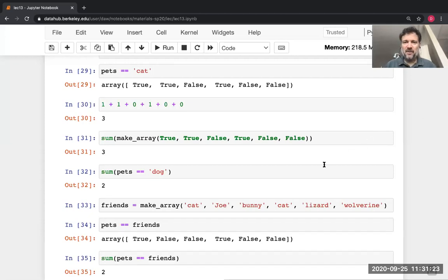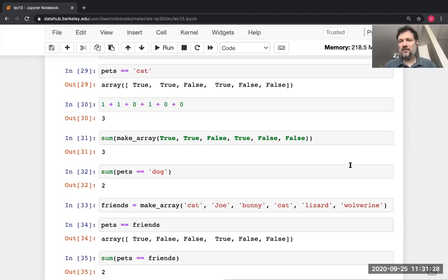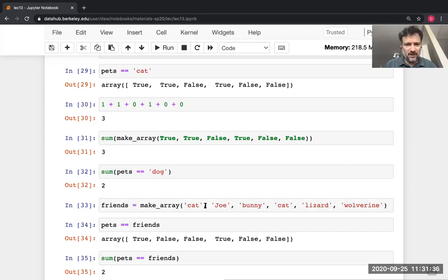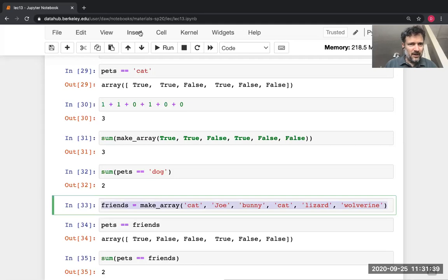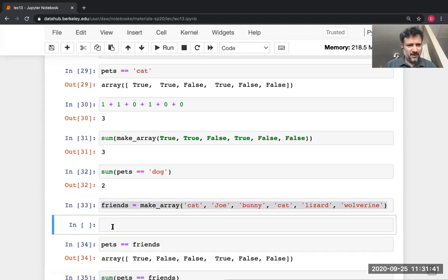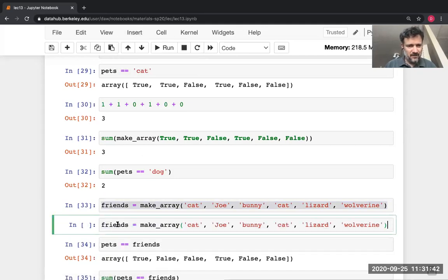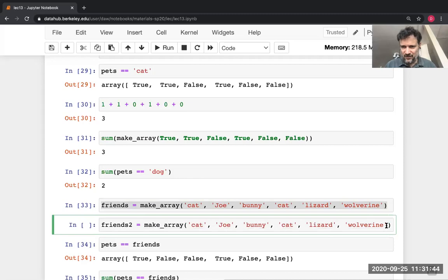Do both arrays have to have the same number of elements to compare them? Yes, I think they do. You could try it on your own, but I think they need to be the same length. If they weren't, we'd get some kind of error.